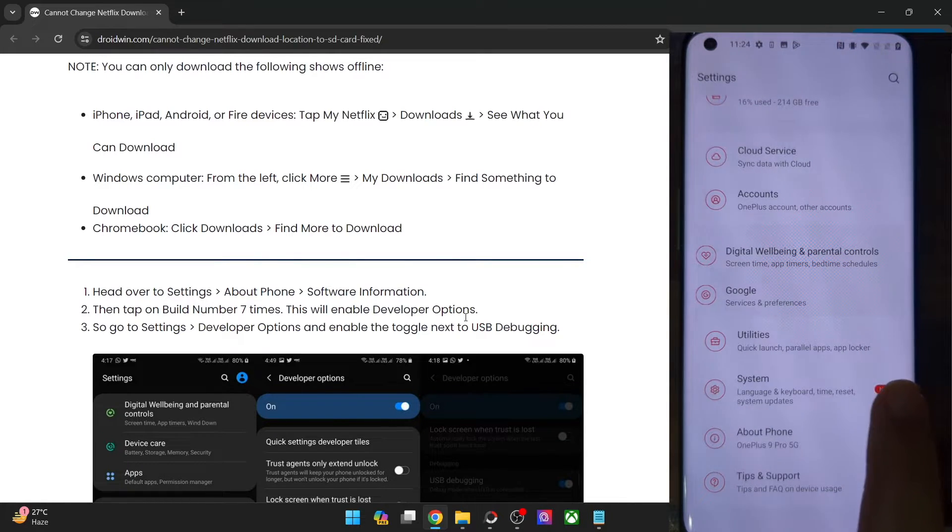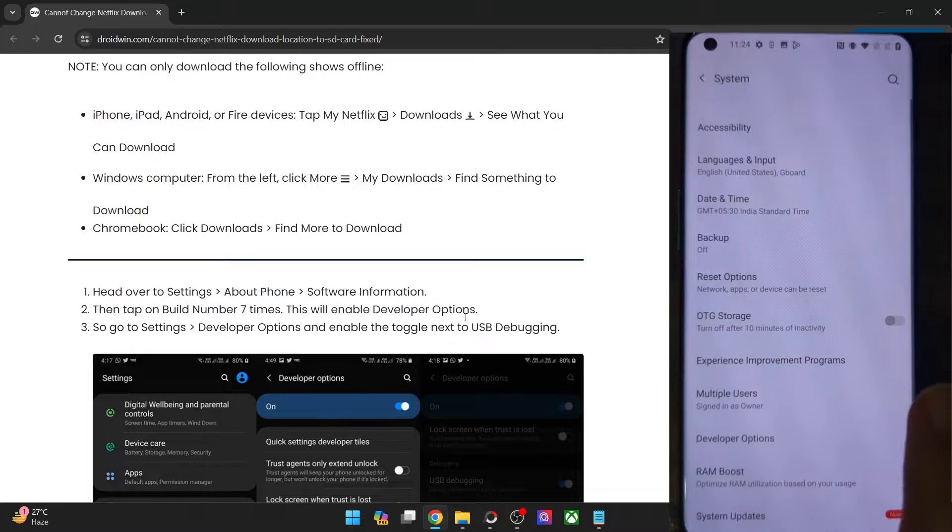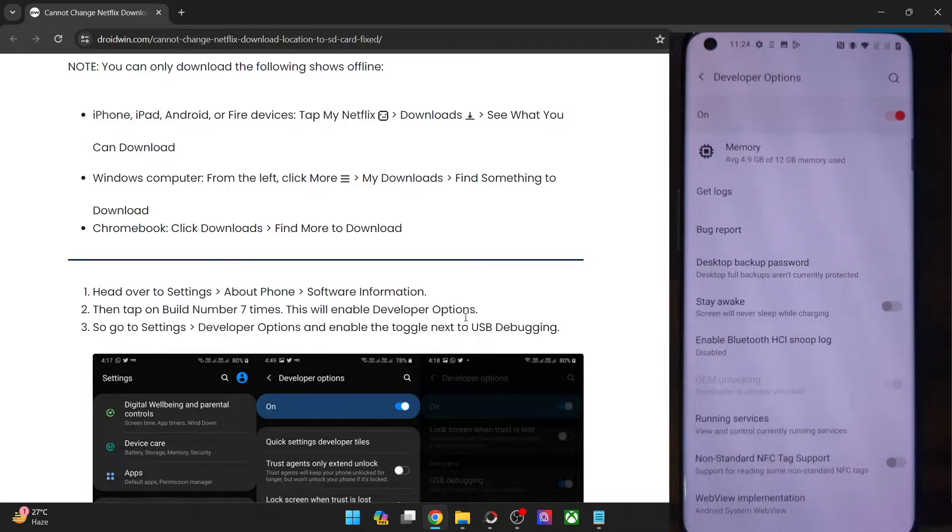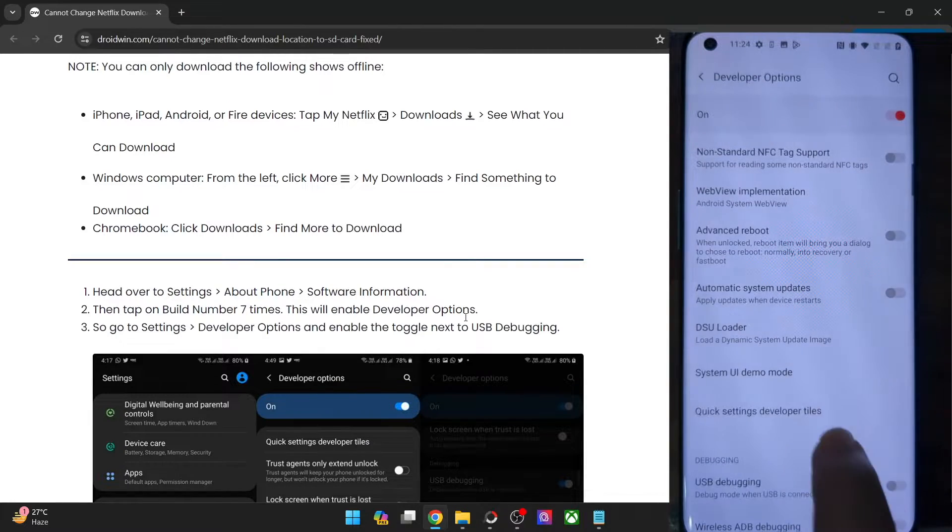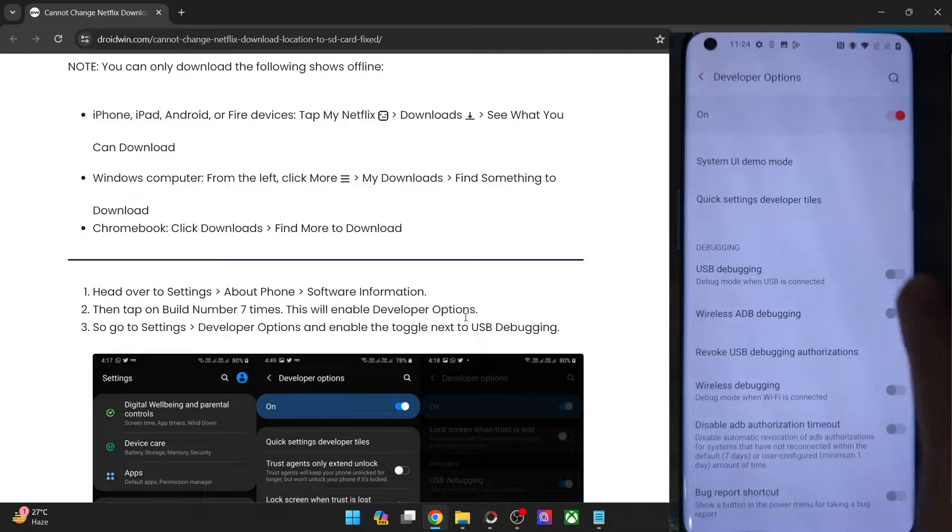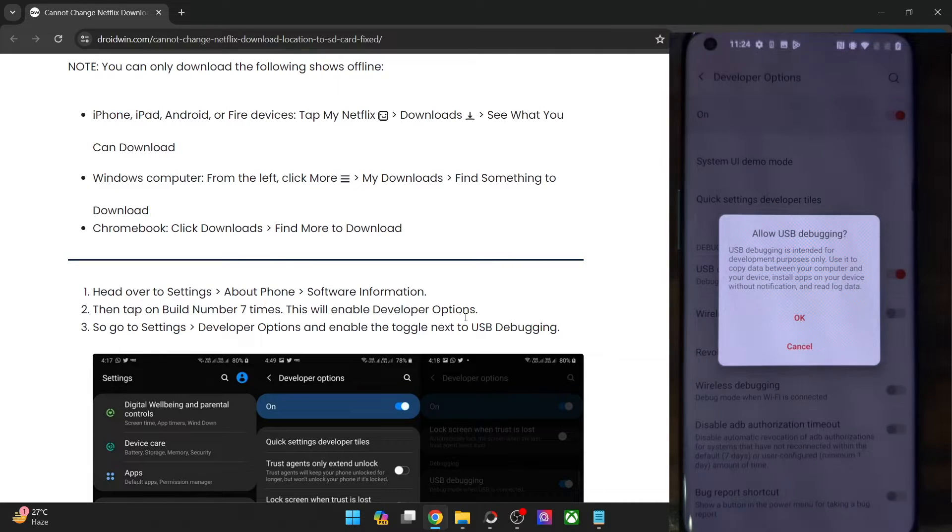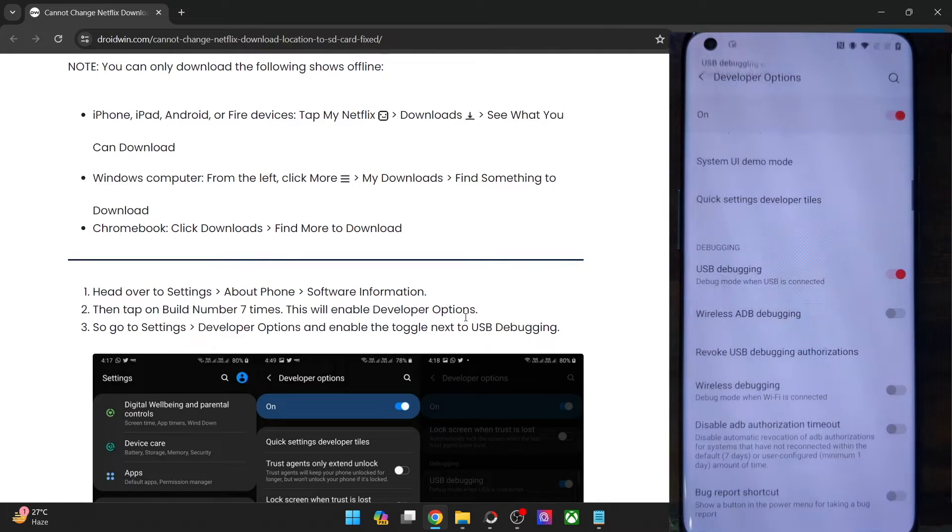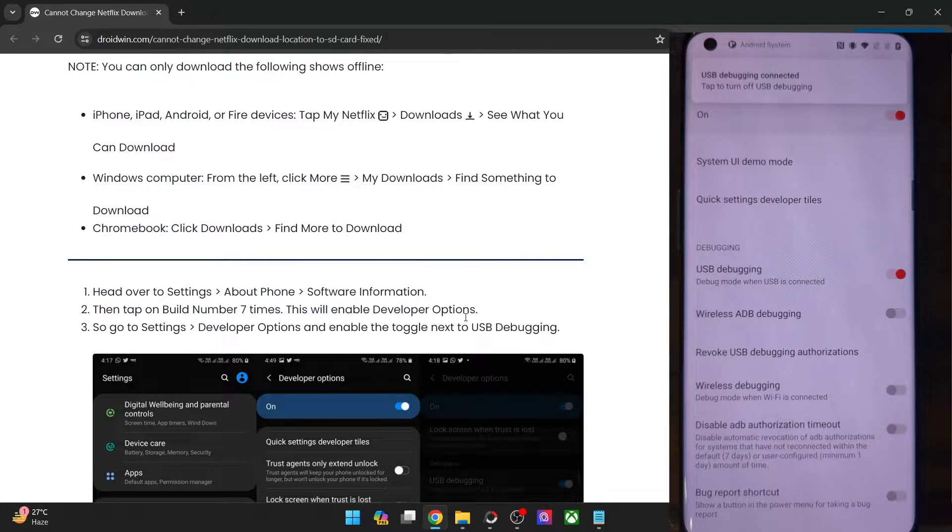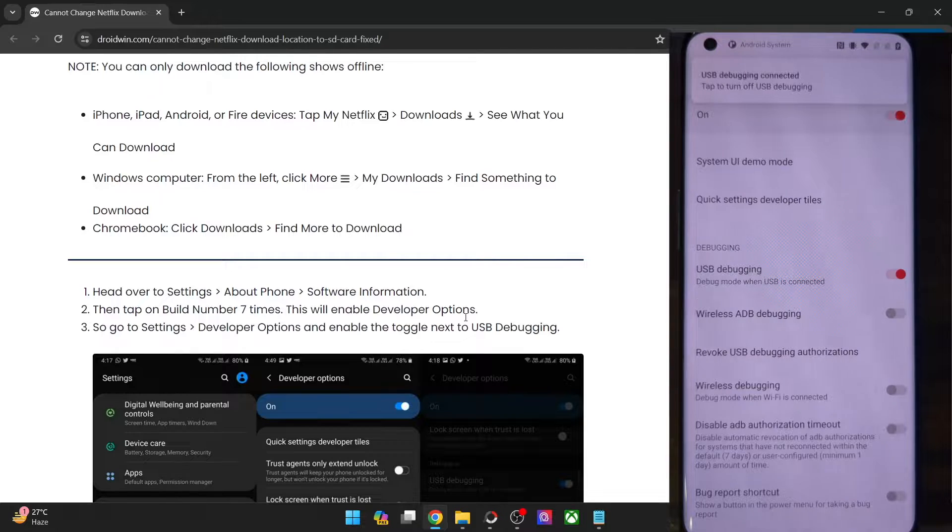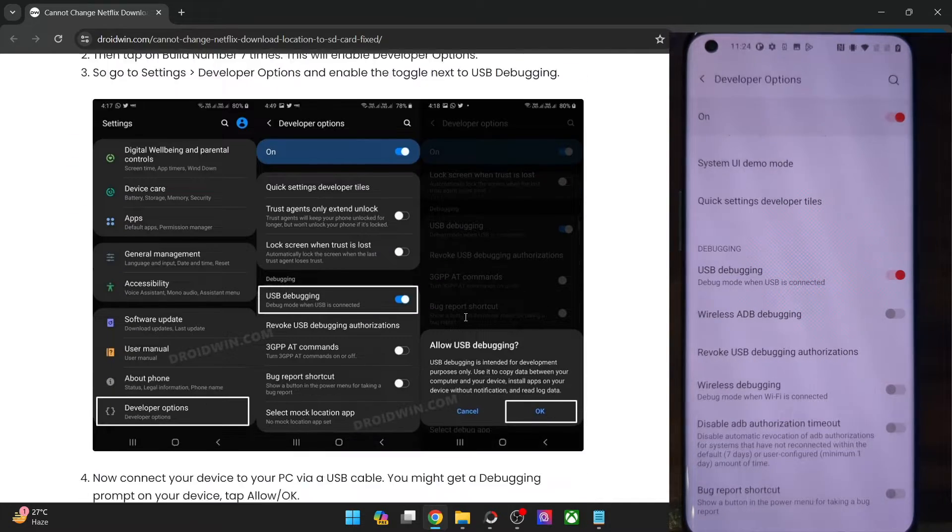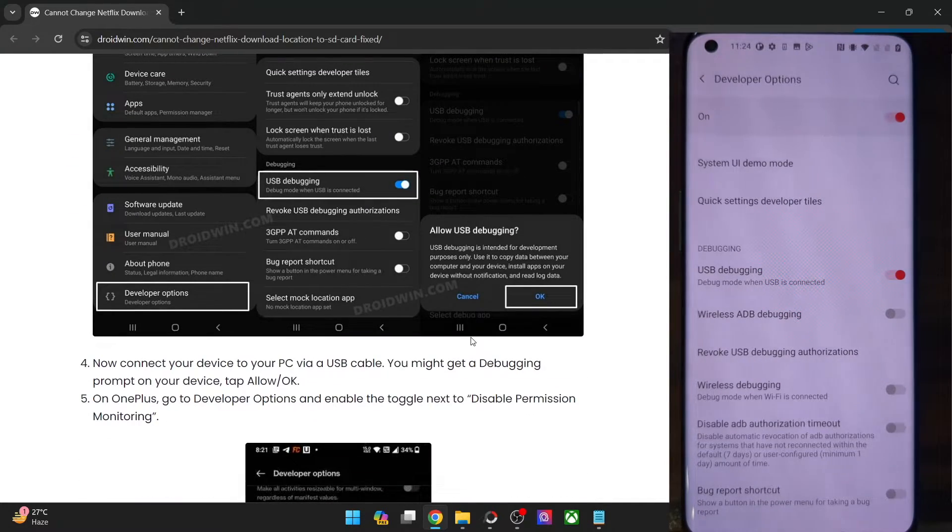Now go to system or in case of Xiaomi, go to additional settings and you should now see the developer option. Go there and enable the toggle next to USB debugging. You will get a prompt on your phone. Tap on OK. If this is the first time you are enabling debugging, you will also get an RSA key prompt as well. In that case, tap on allow. And with this debugging is enabled.